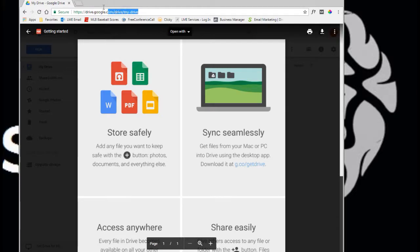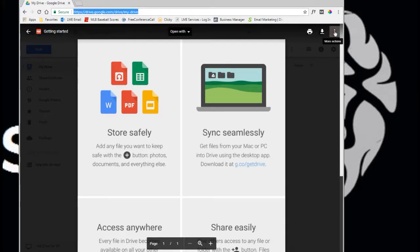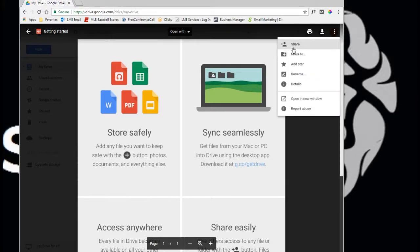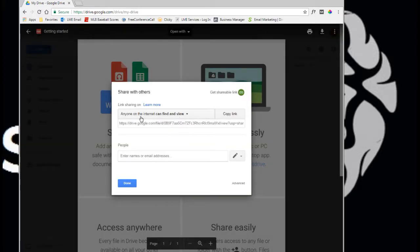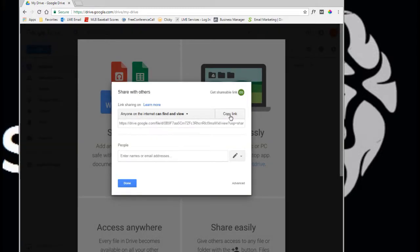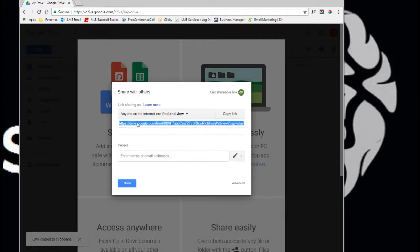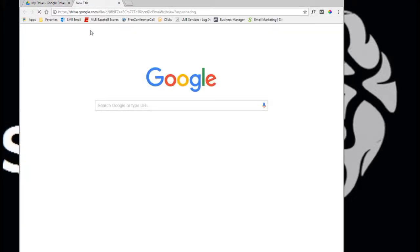Now you'll notice you can't just share this URL with anybody because even if you did share this, it's just going to take them nowhere. So you click on this again, hit share and now you'll see you have this option here and you can get the shareable link. If you click on this, it just copies the URL and if you were to paste that URL, you'll see that it would bring up that file.